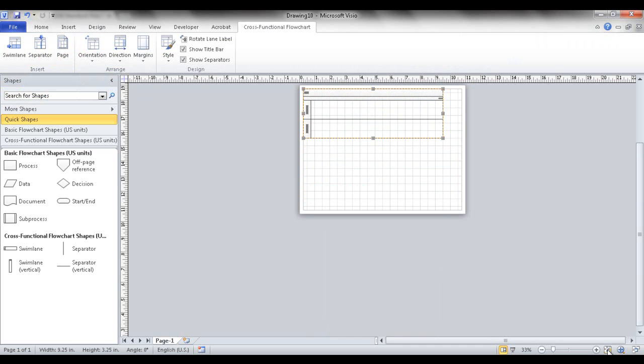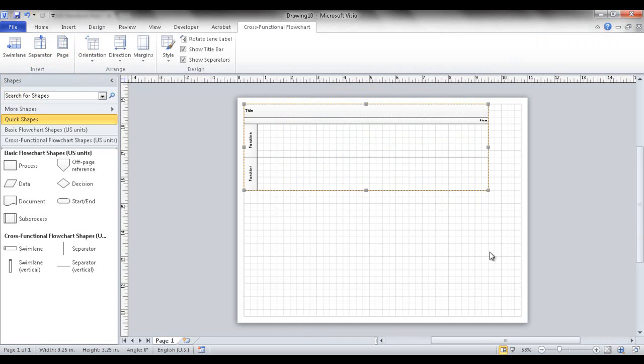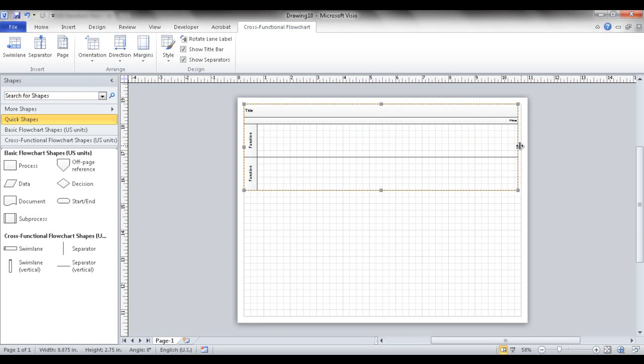Go ahead and click fit to page. It really depends on how you like the orientation of your specific swim lane.